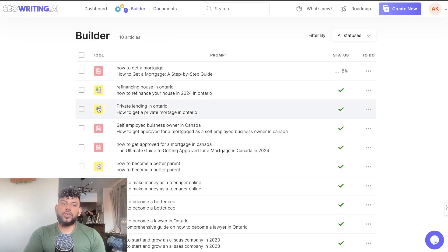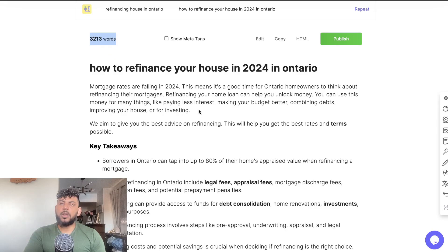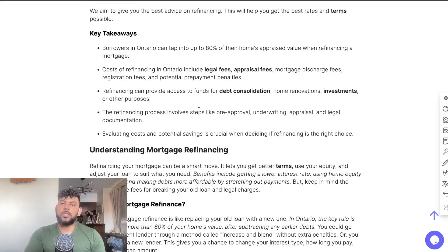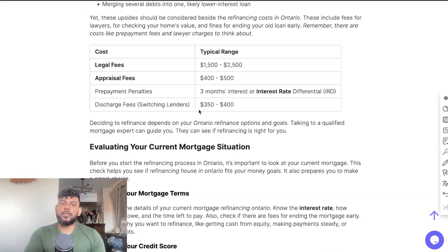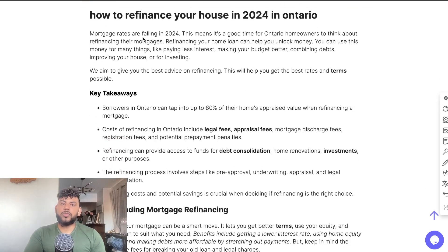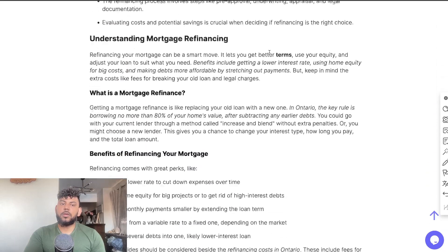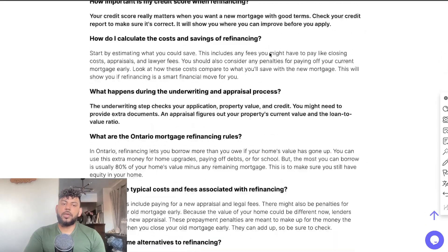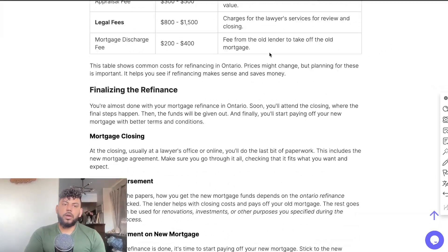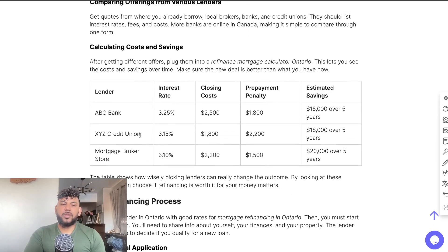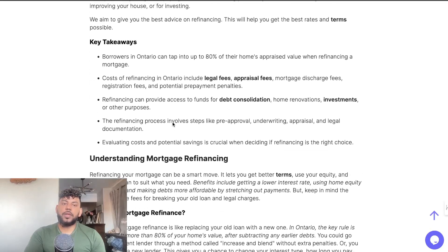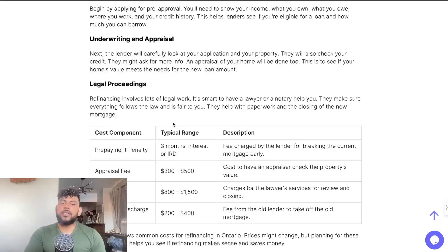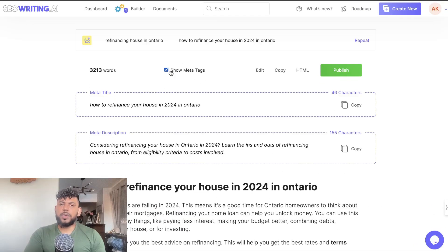These were the two articles that I used for the bulk generation - as you can see that's the bulk generation icon. Refinancing a house in Ontario, 3,200 words. I believe I used GPT-4o for this. This is what it looks like: we got a nice table here. 'Mortgage rates are falling in 2024, this means it's a good time for Ontario owners to think about refinancing.' We have a nice table here and a conclusion and an FAQ. Pretty good article I would say, not too bad. Of course it's not necessarily always going to have the most up-to-date information when it comes to including tables and things of that nature, but again it's not a bad article, I think it's pretty good.